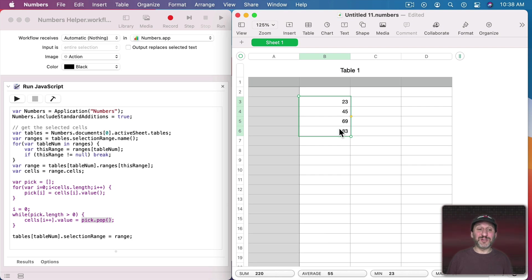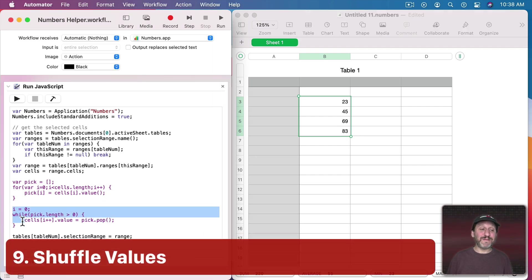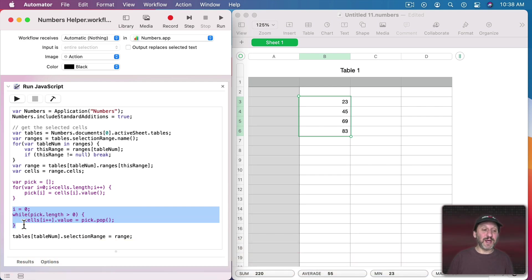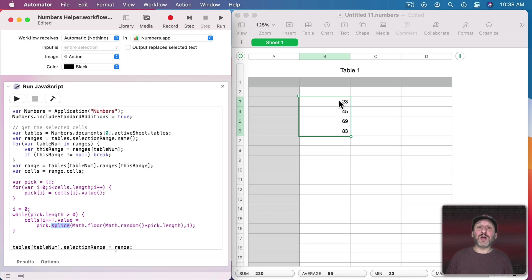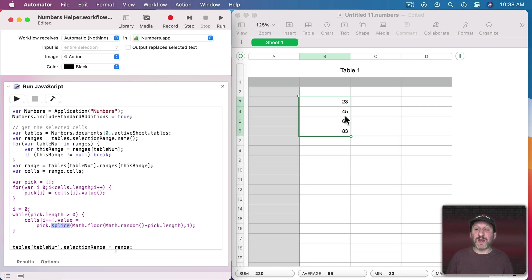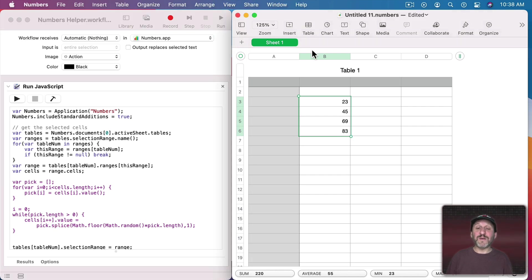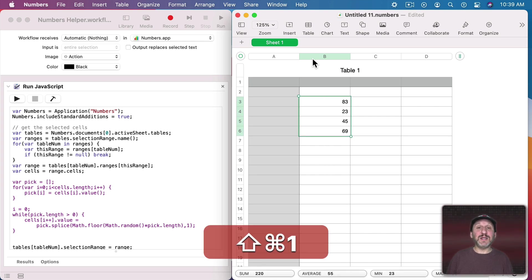What if instead of simply reversing we randomize? We loop through the cells and grab a random item from the array using splice, which removes the item. Starting with four items, it picks a random one and places it in the first spot — leaving three remaining — then picks another random one for the second spot, and so on until all items are placed. The result is the cell values appear in a random order. Running the shortcut repeatedly randomizes them each time.